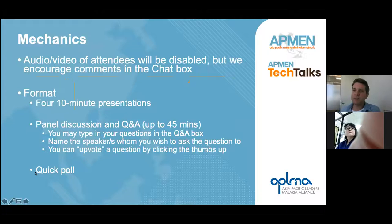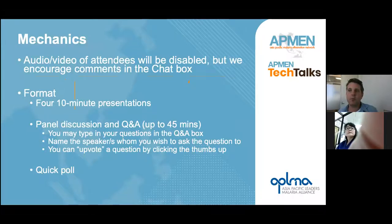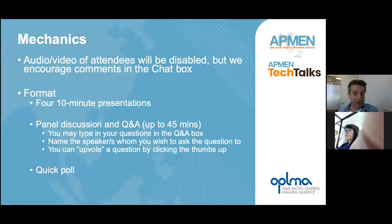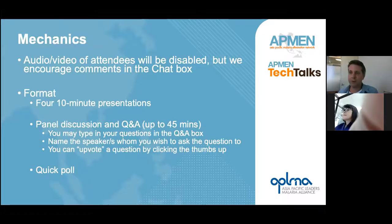We will start with a series of short talks, followed by a number of polling questions, followed by a panel discussion, and finalized by a Q&A session for presenters and panelists. Thank you very much for joining, and Ross, over to you.